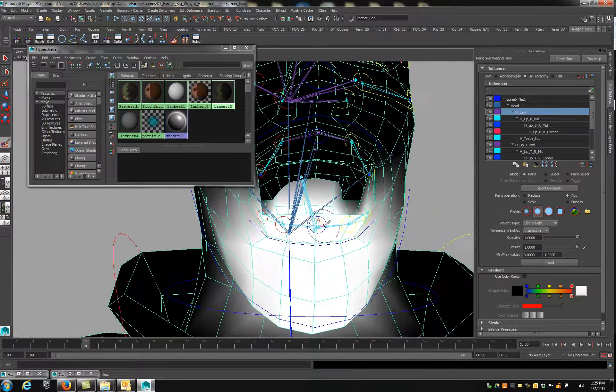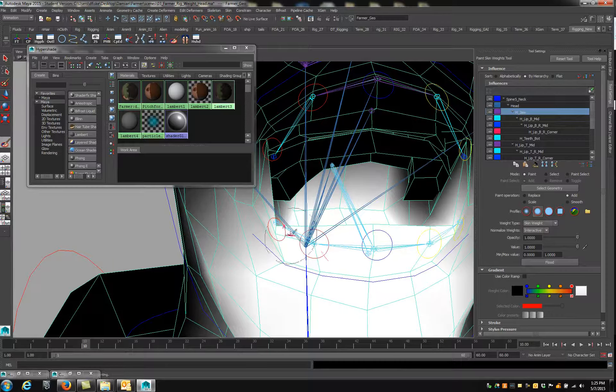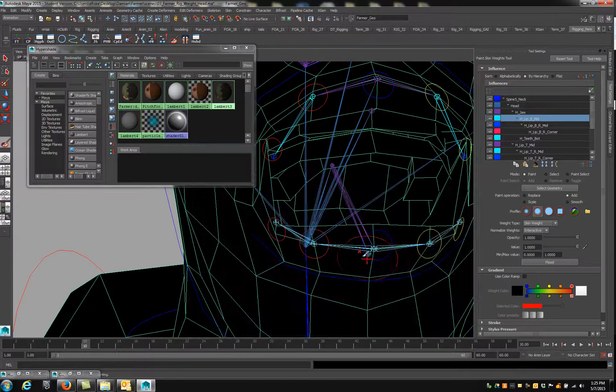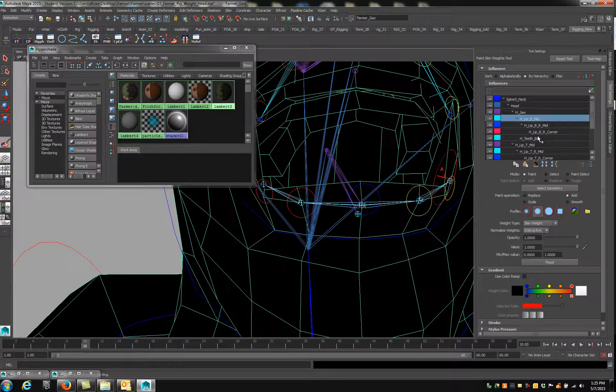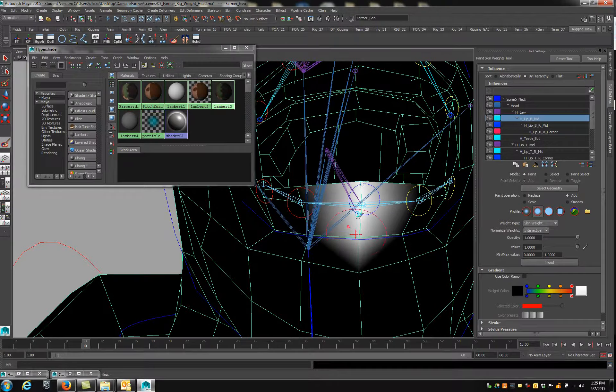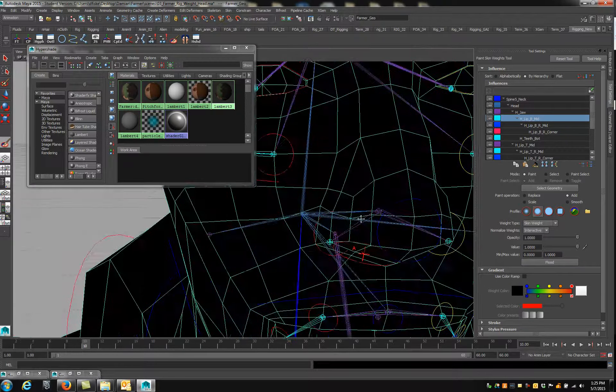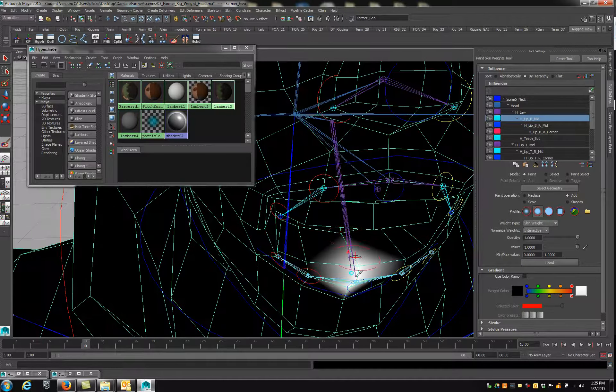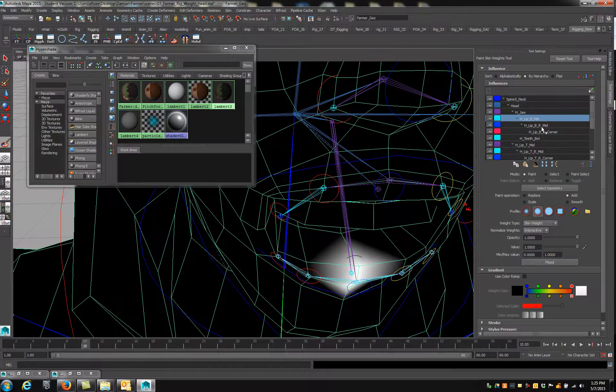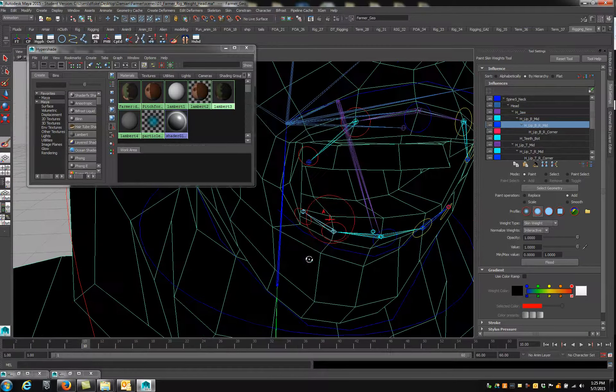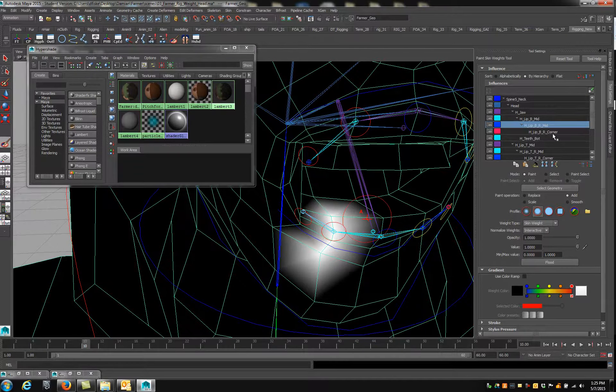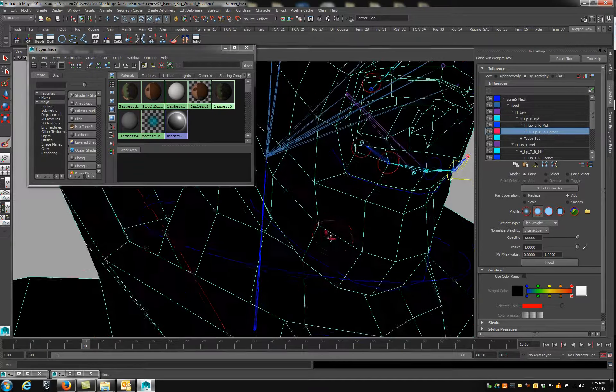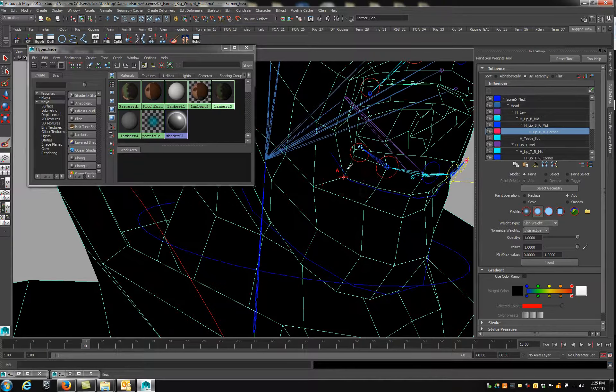Alright, so the bottom lip has several controls. Here's the mid. Hit that with a white line. Make sure you get on the inside of the mouth too. The right mid, this guy, and the corner.